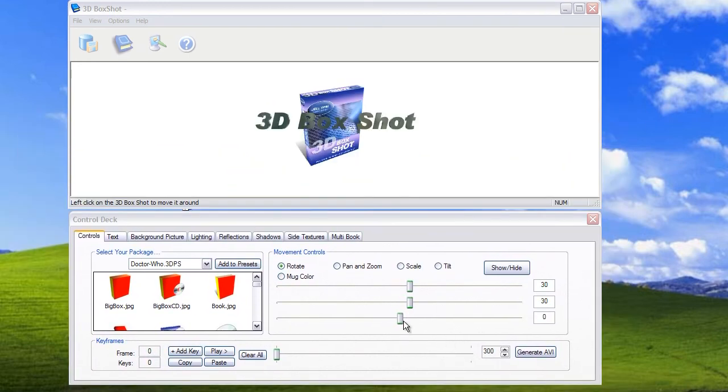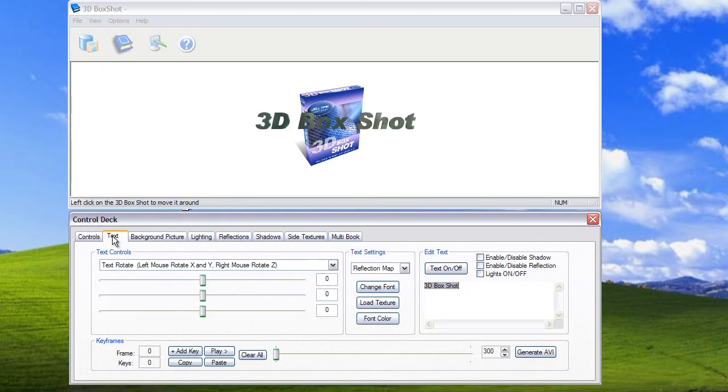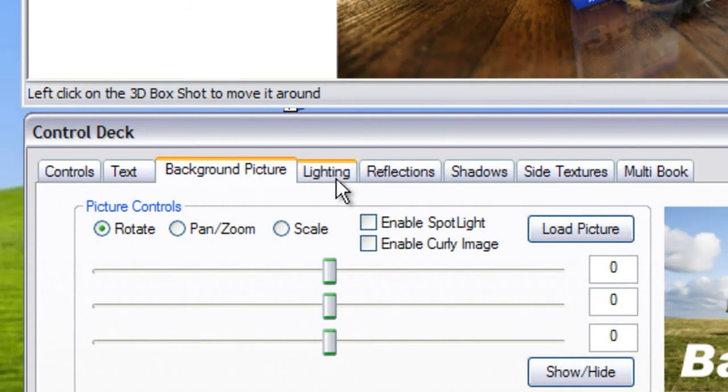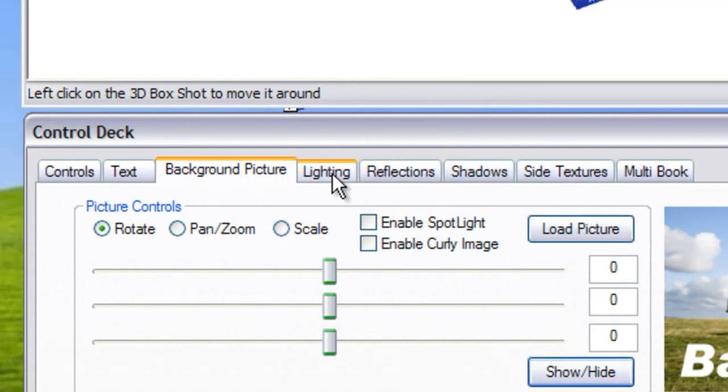So let's have a quick look at how the control deck works. It's a tabbed interface. So if you click on any of these tabs along the top you can switch to various menus that allow you to control different elements within the program.